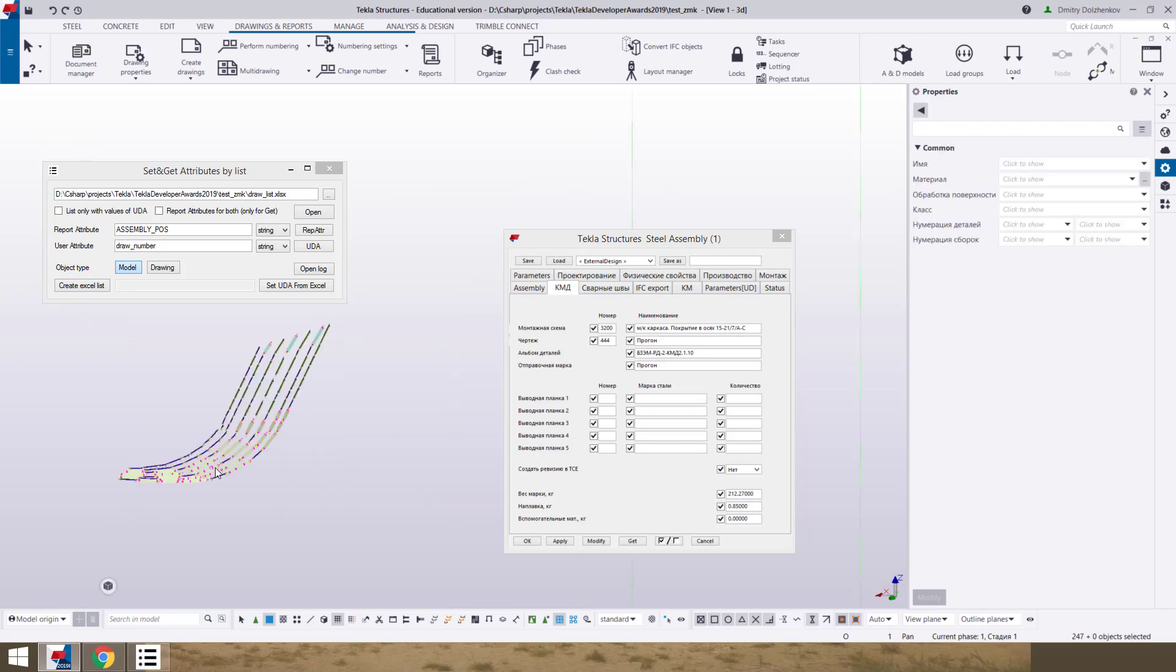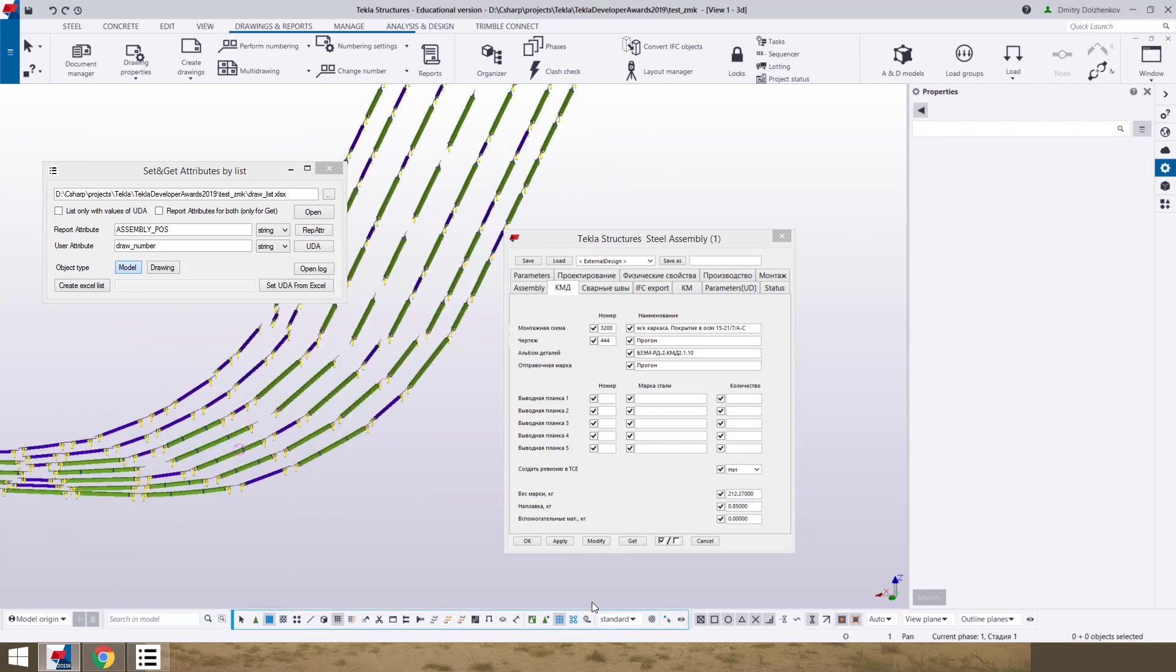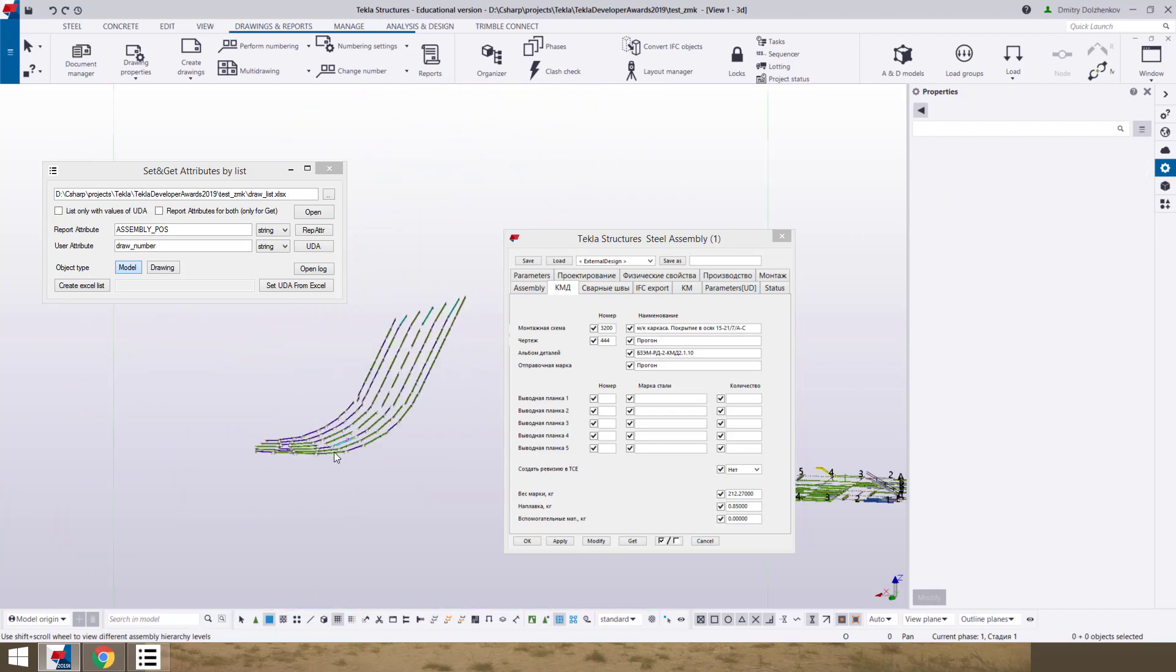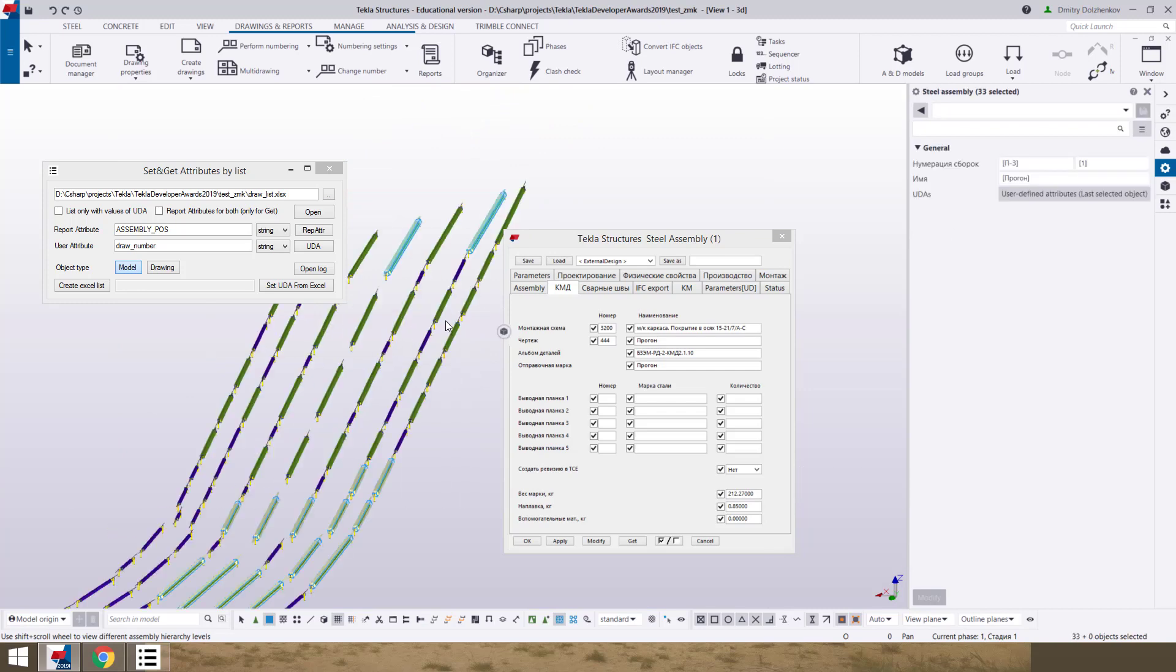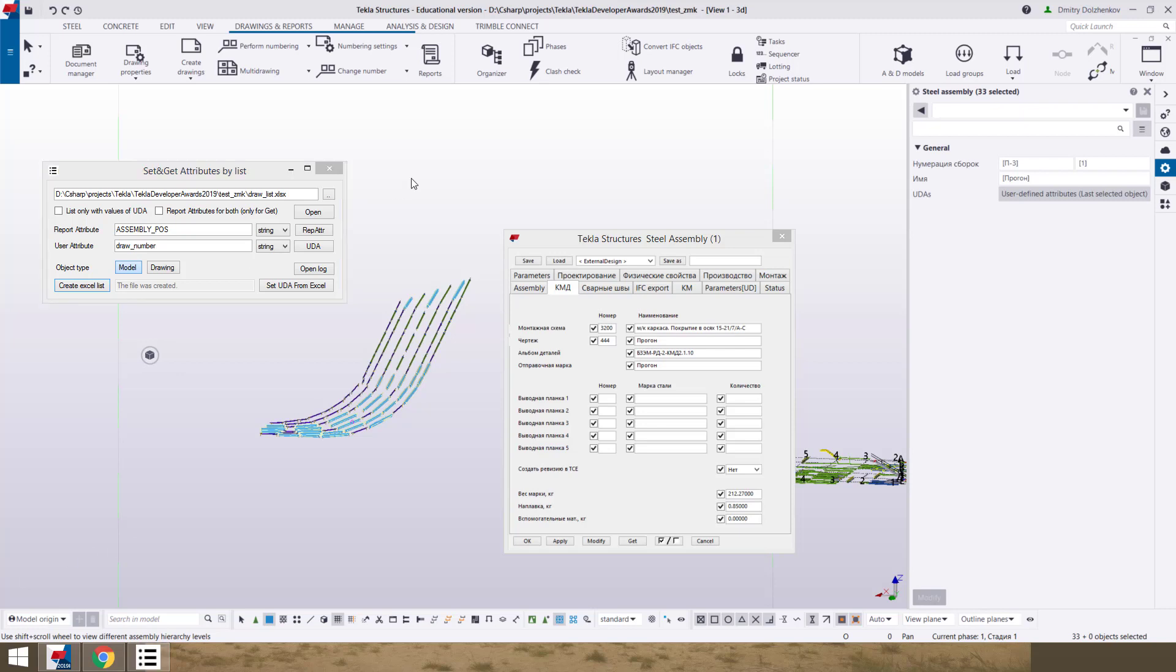We select assemblies, create excel file, open it.